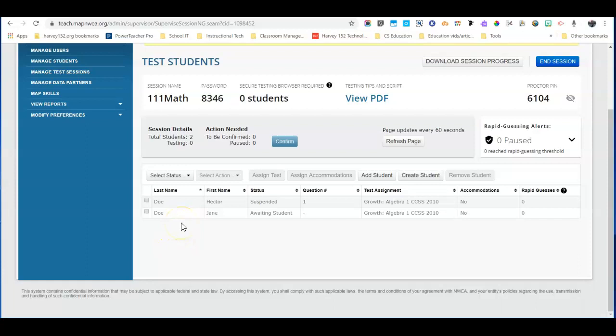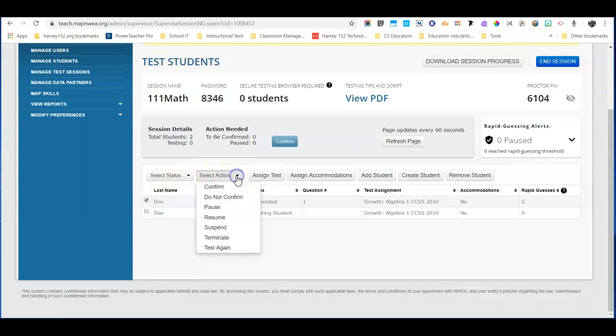Once they've done that then you want to go ahead and click on their name again, select action, test again.